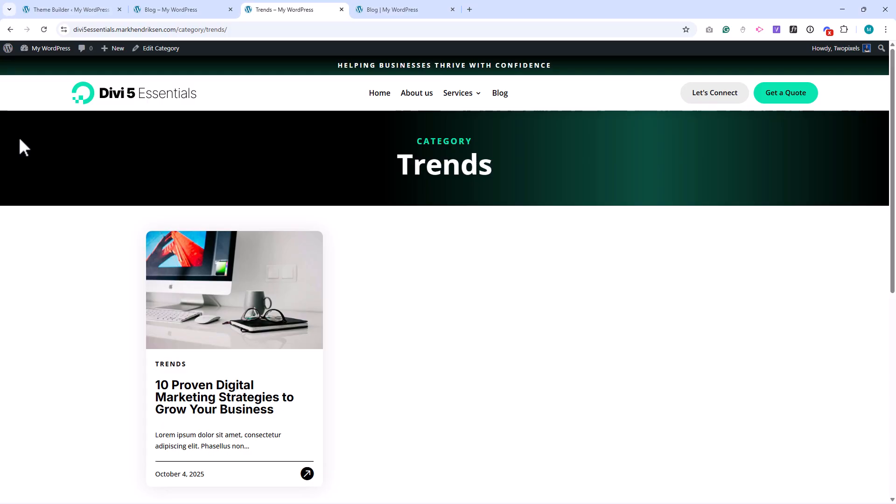And that's it. Our category template is complete. In the next video, we'll continue by creating the Contacts page.